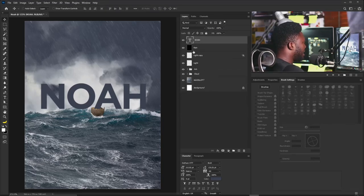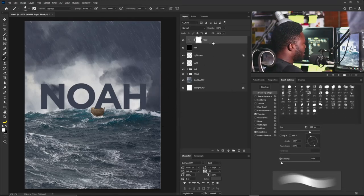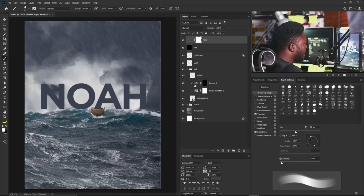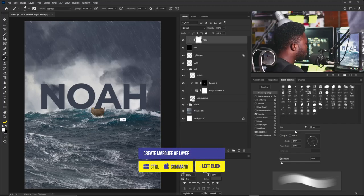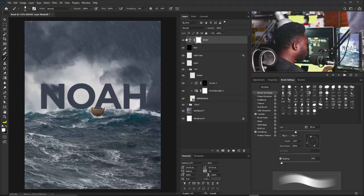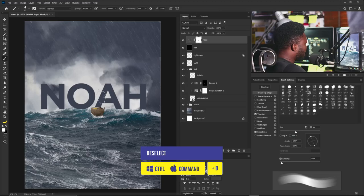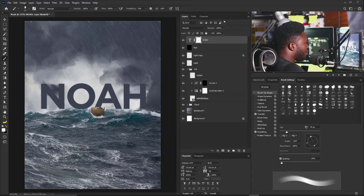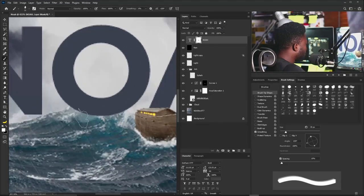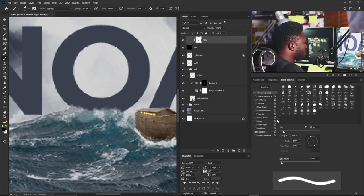I'll add a Layer Mask to the title layer. To cut the arc out of the title, I'll go to the arc folder, hold Ctrl and click to load the arc as a marquee selection, then go to the title Layer Mask and hit Ctrl+Backspace to fill with black, since my foreground is black. I'll hit Ctrl+D to deselect, reduce the brush size, turn off Transfer, zoom in, and paint back any parts of the text that should appear over the water.